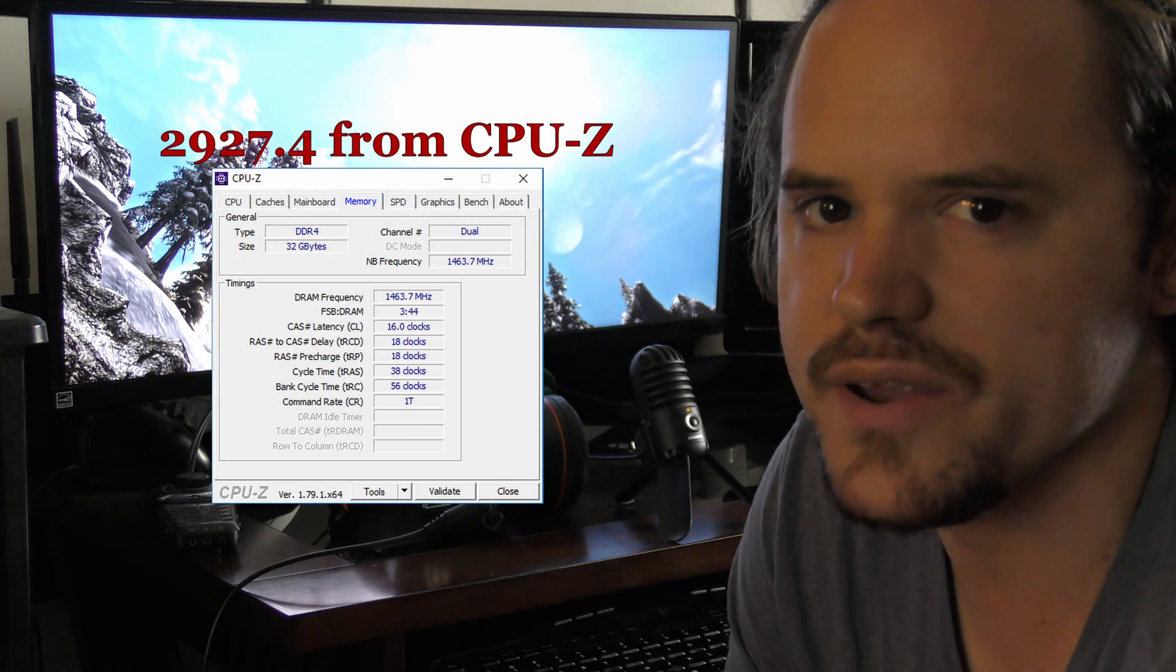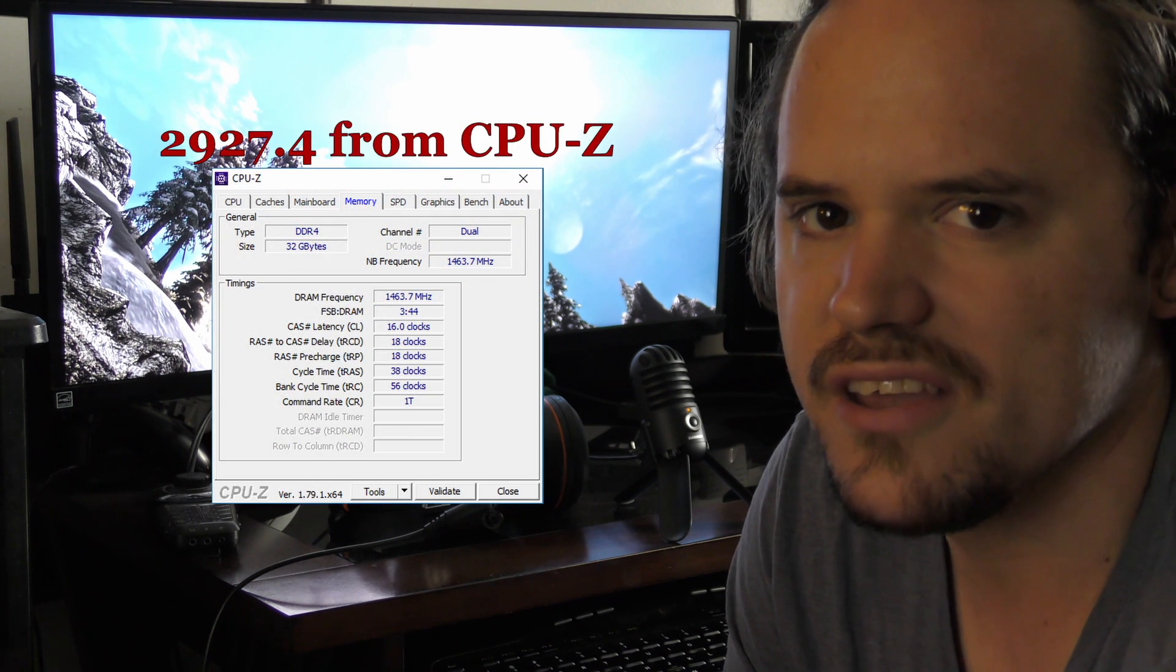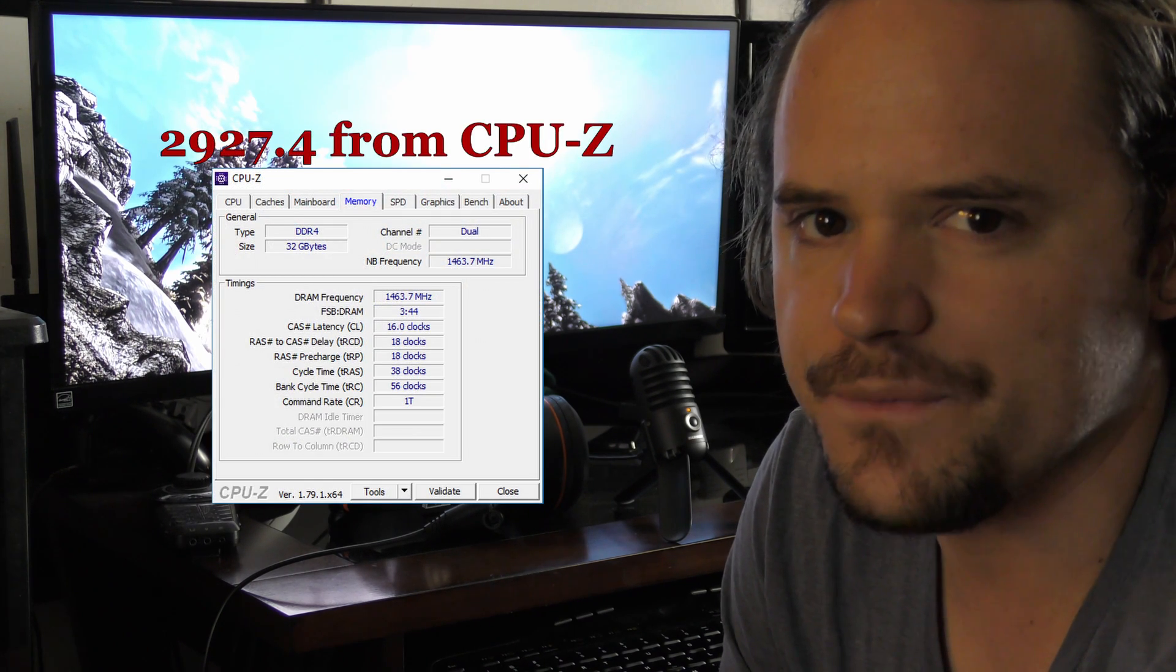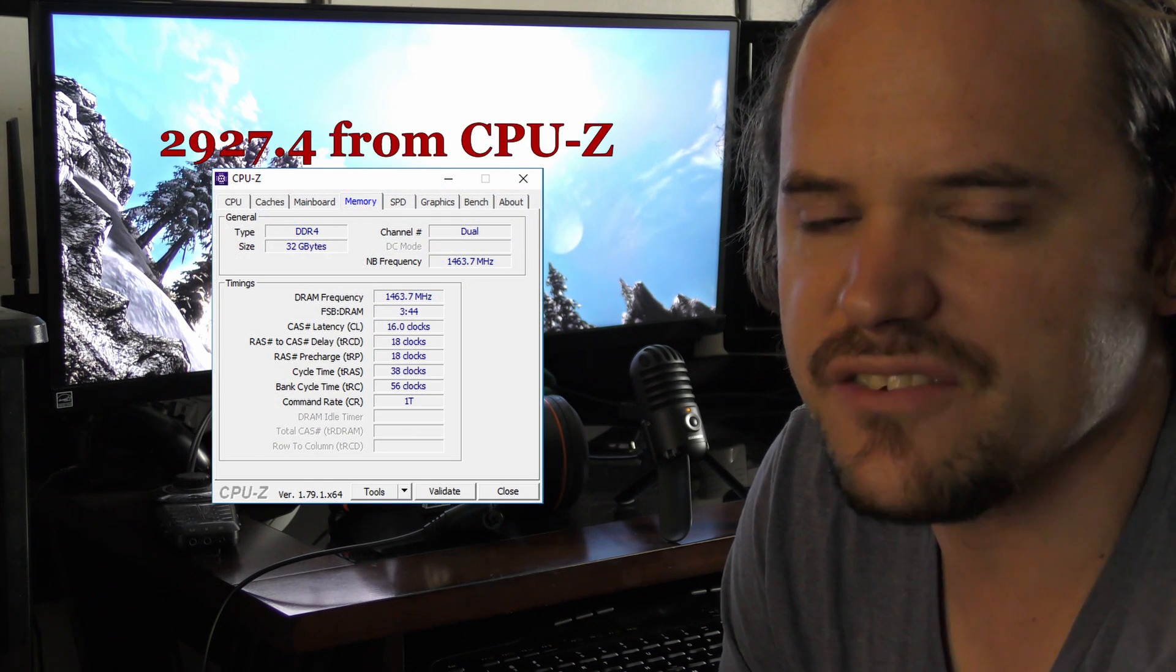But when the second one came in with this beta driver, I'm actually now running at 2933 megahertz. This is a massive improvement over what the base was.